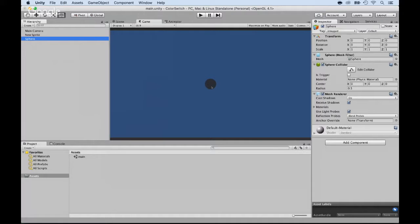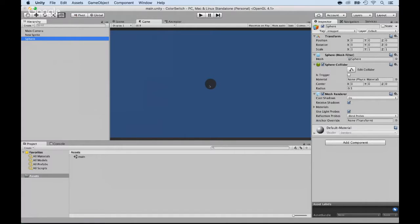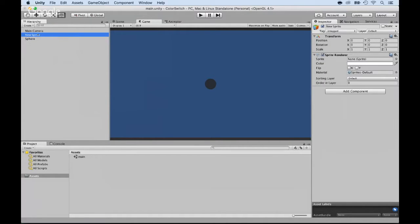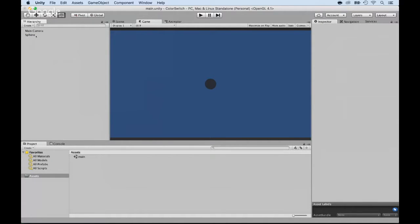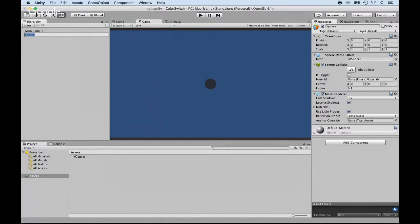But guess what? The sphere only looks 2D because we created a 2D scene. So it's up to you at this point. This could be more than enough. It could do just fine. Now, I'm just going to delete the new sprite and just work with that sphere. And I'm going to call this one sphere player.